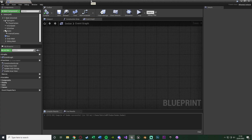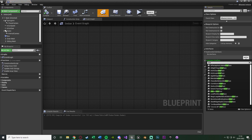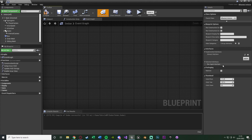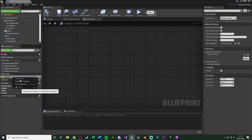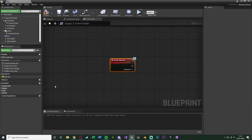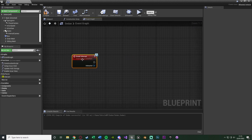Now we'll start setting up the code for entering and exiting with animations. First, go to Class Settings at the top, add an interface, and we're going to add our Interact Interface. This is so we can run code off the interact function and call it from our player blueprint to actually interact with the car. Compile and save that. You'll notice on the left there's a tab called Interfaces — open that up and right-click to implement the interact function.